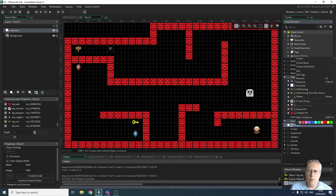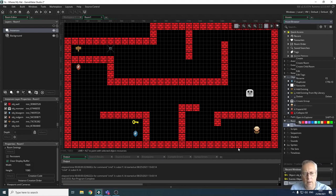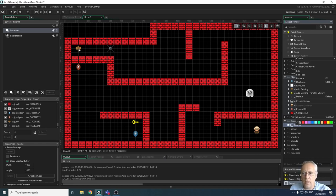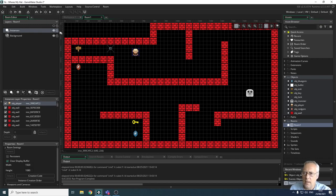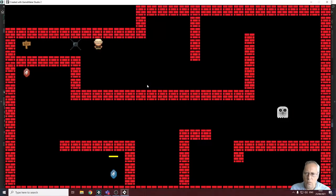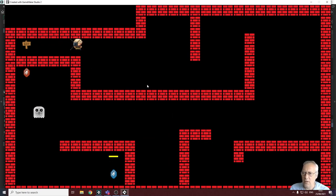Welcome back. In this video we're going to look at moving between levels. To move between levels you need to get the player object to the exit symbol. In the way of that we've got a lock and a key. We're going to create code to check if when we touch the lock we have the key. Currently I can move my character straight through the lock to the exit, which is not what we need.